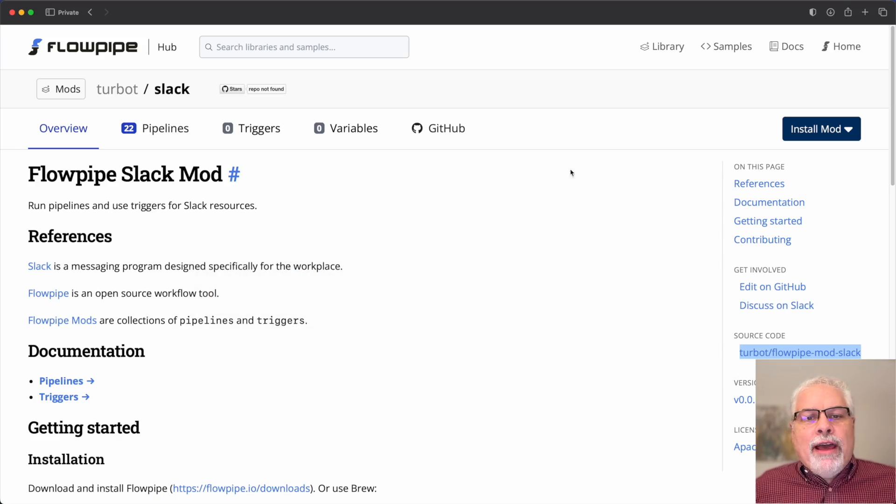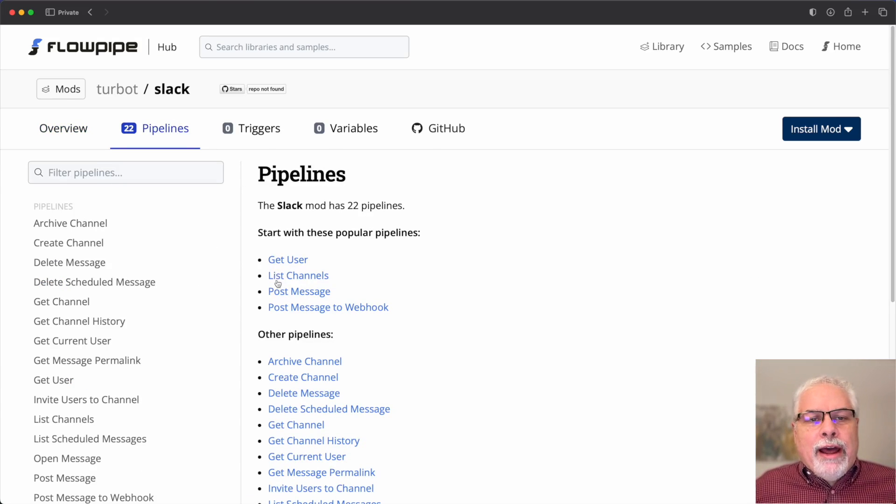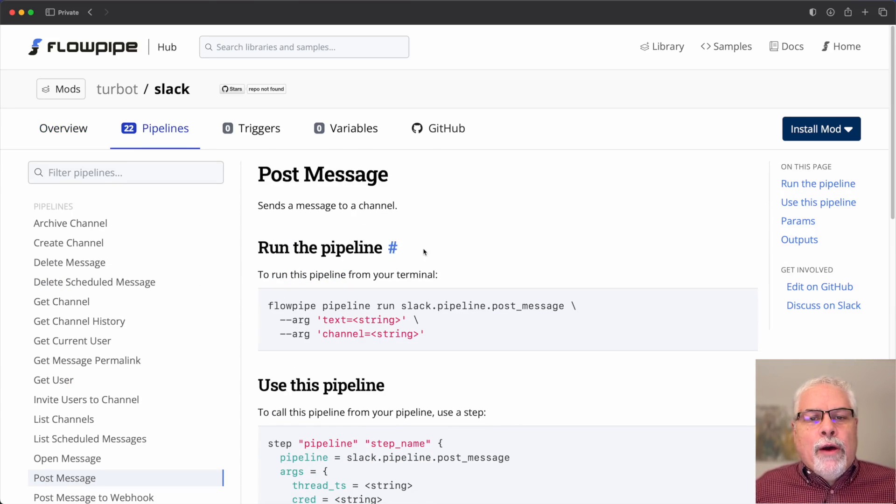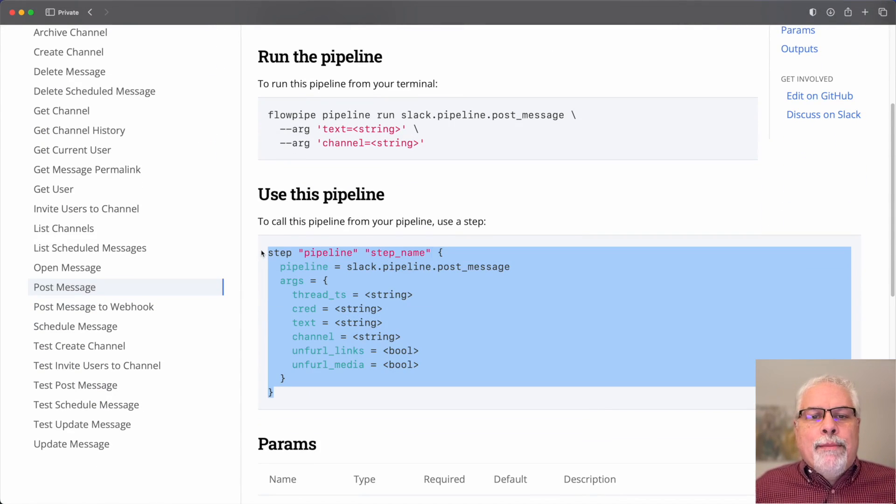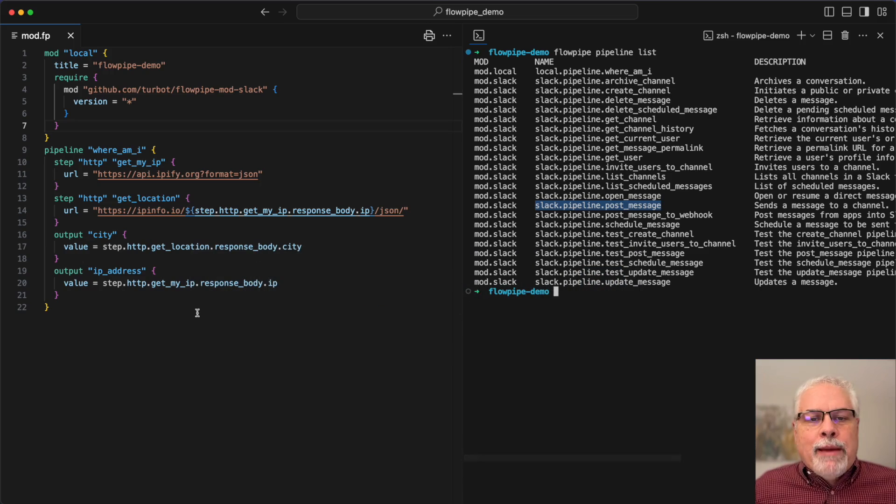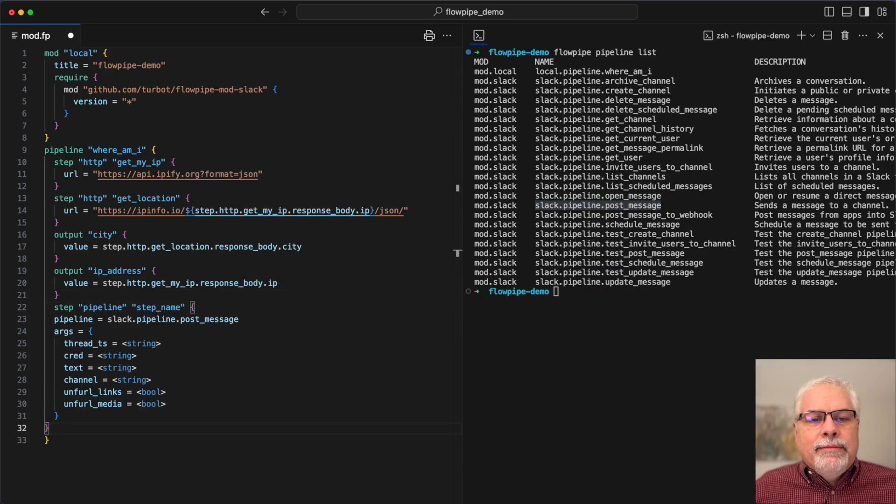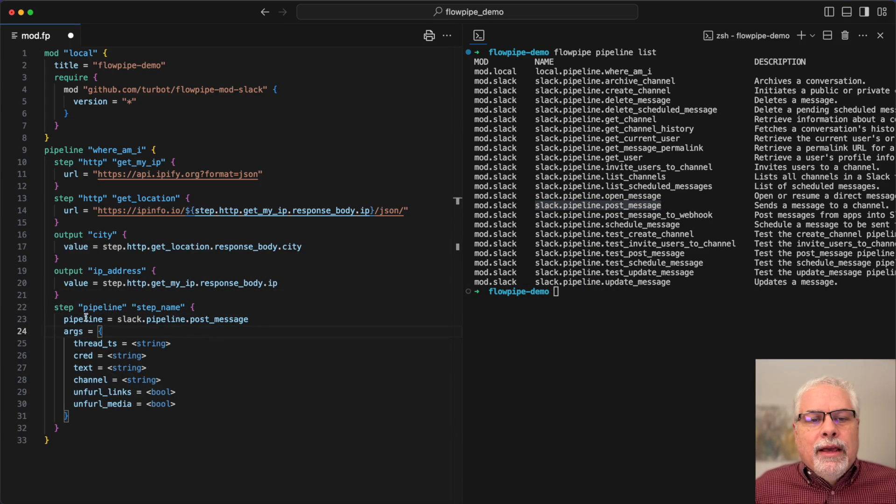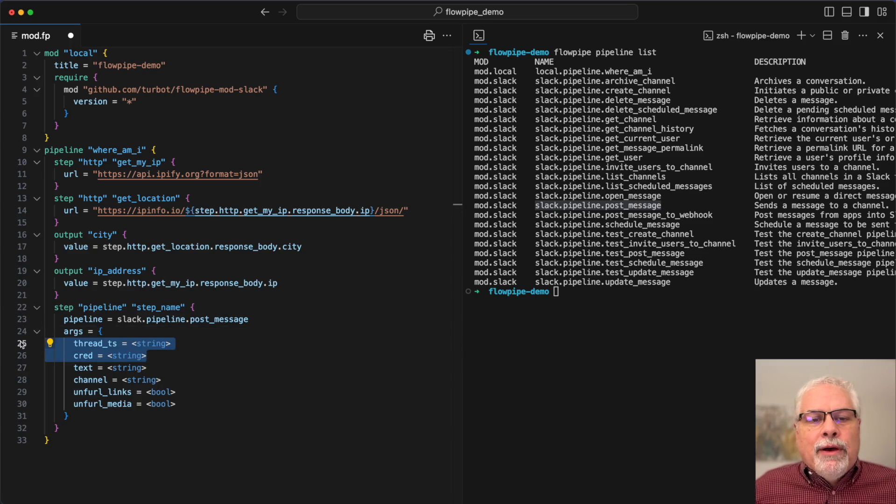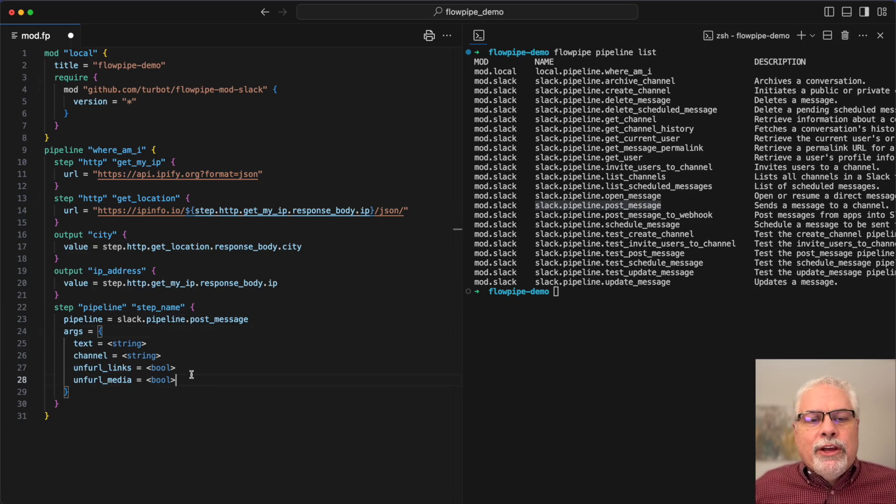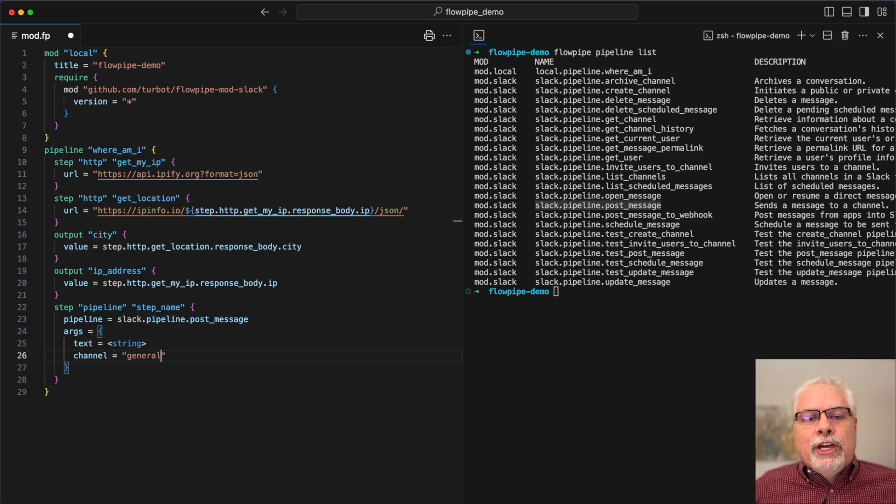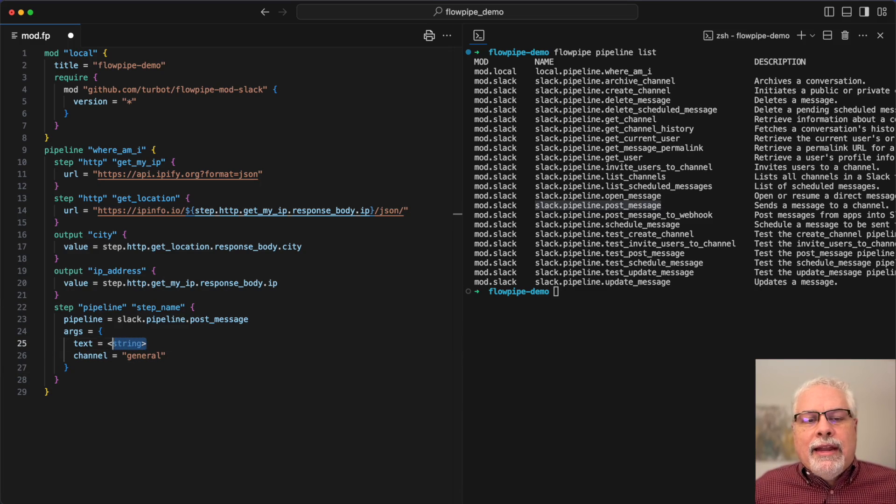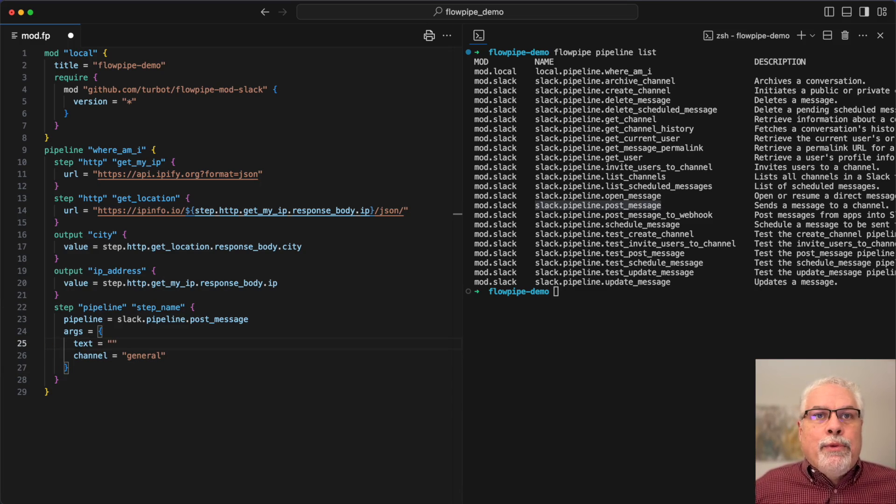Now I don't have to figure out how to use this. I can go out to the hub and I can just grab how to use this pipeline from there, paste it right in, and then edit it. I'm going to get rid of some arguments that we don't need. Really all we need to do is set the channel. I think we want this to go to the general channel, and then I need to create an output string.